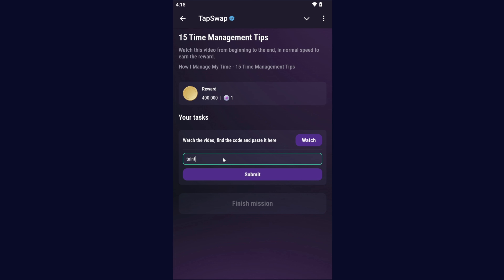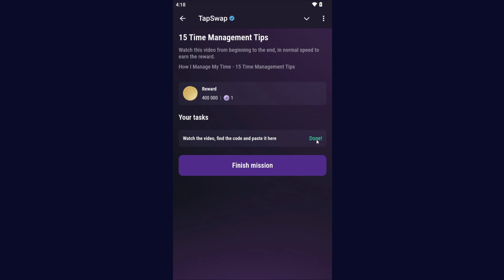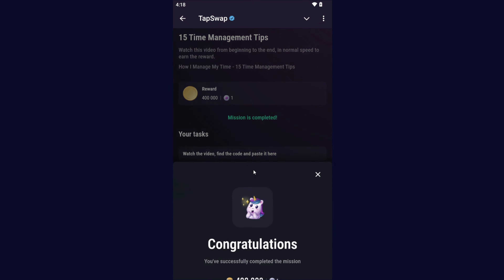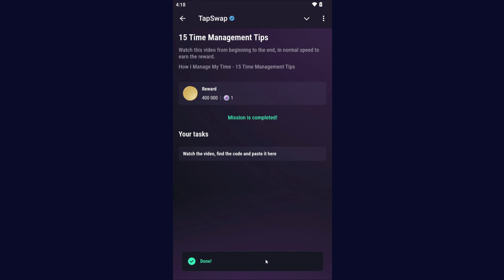The last letter of this code is T. I'm going to click on the submit button now — and the 'done' option has come up: finished mission! I have got 4 lakh coins. Let's claim here — mission is completed. I have shown you the code for the 15 time management tips.